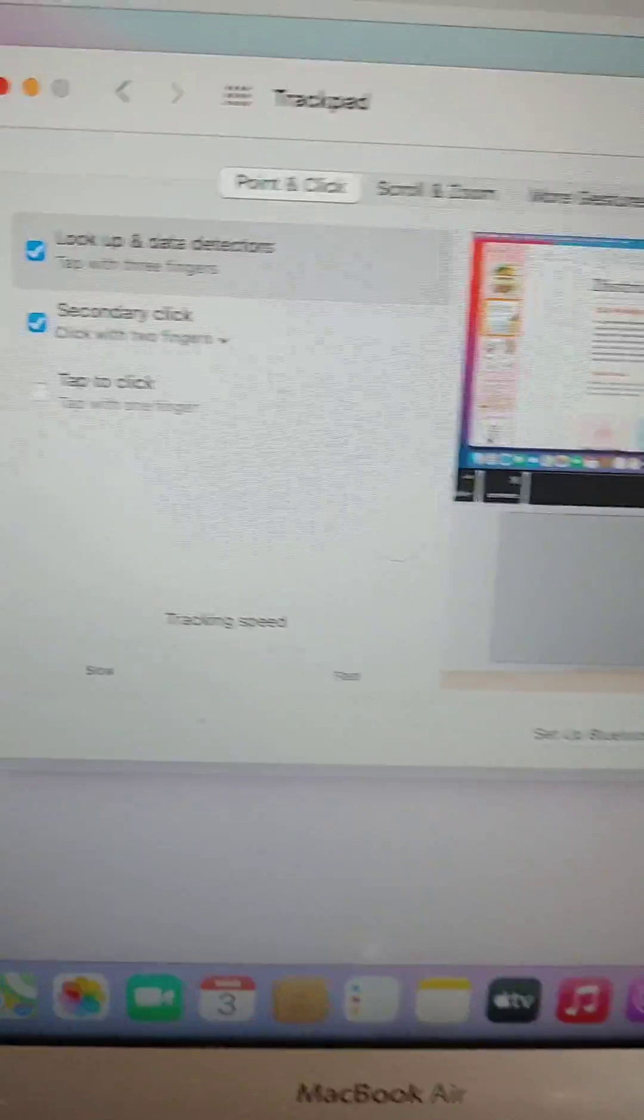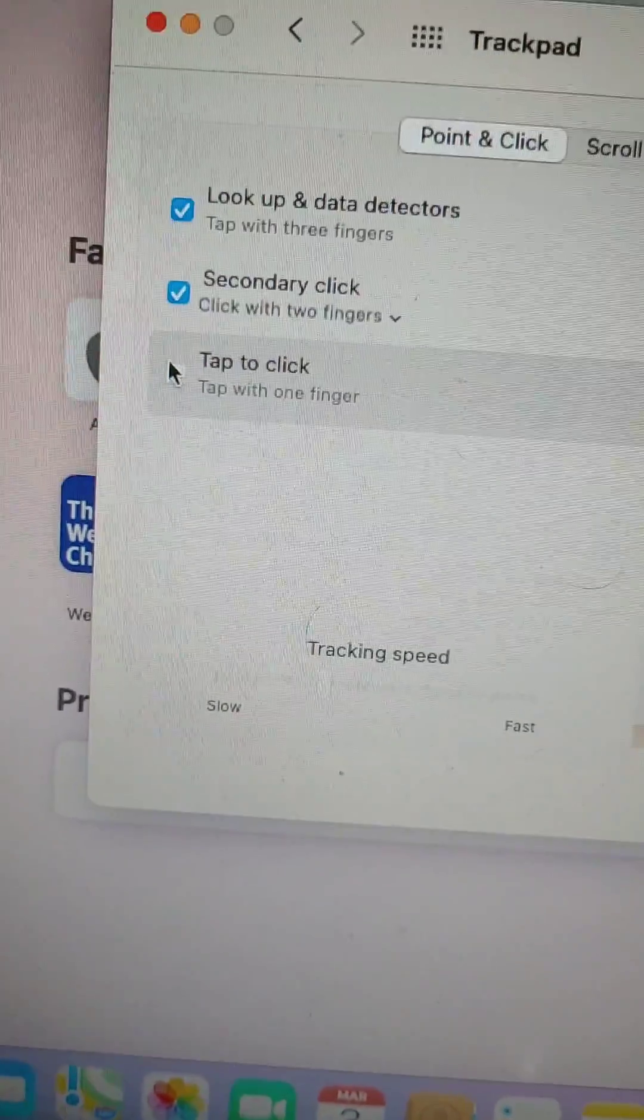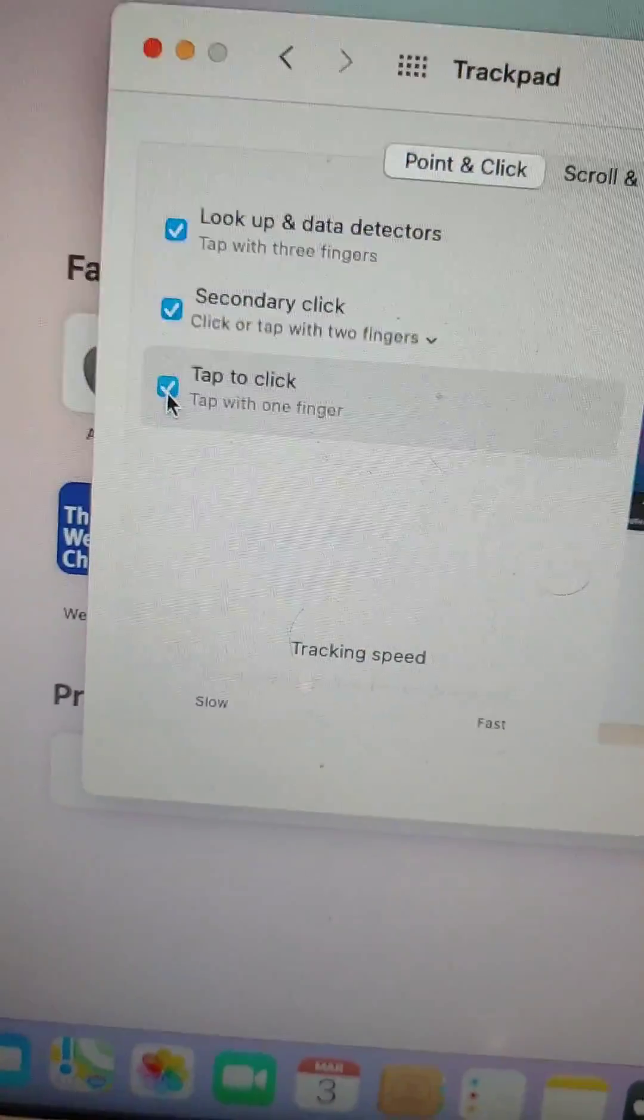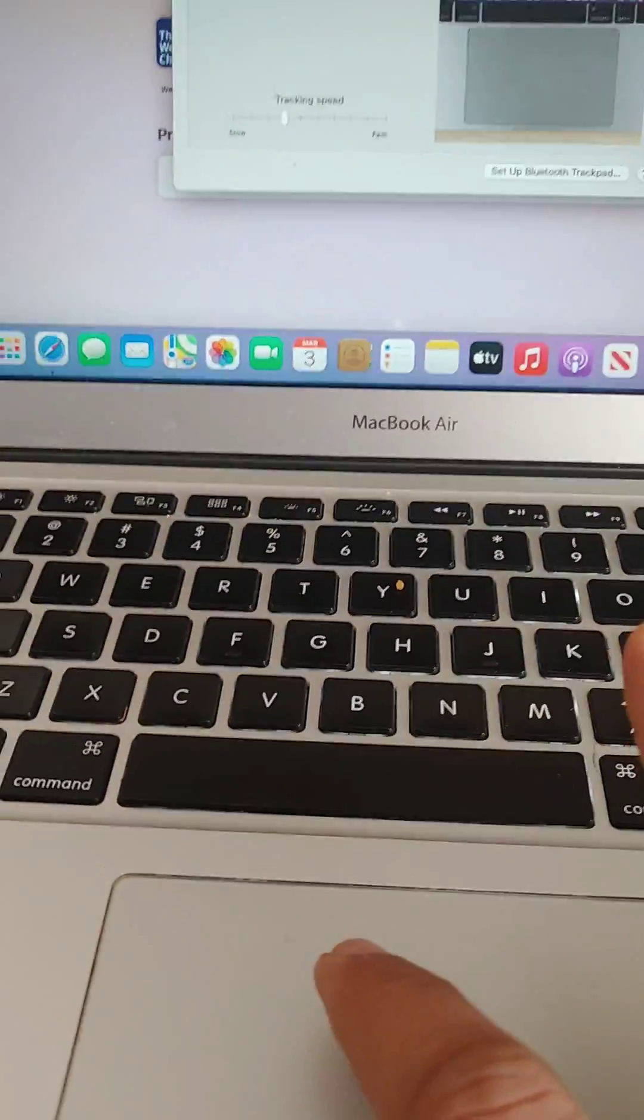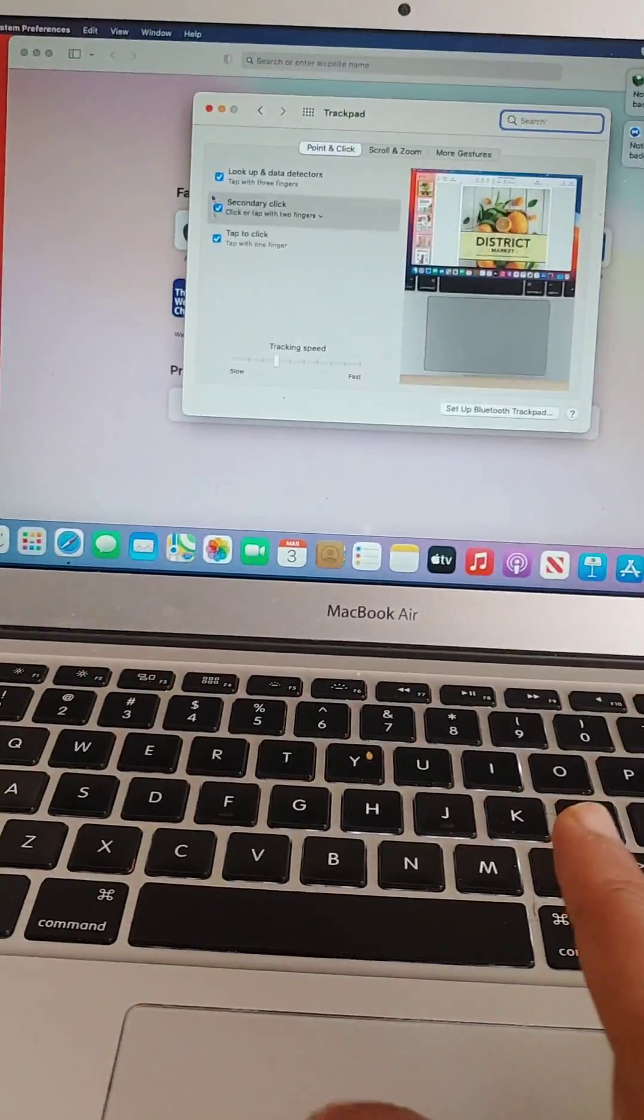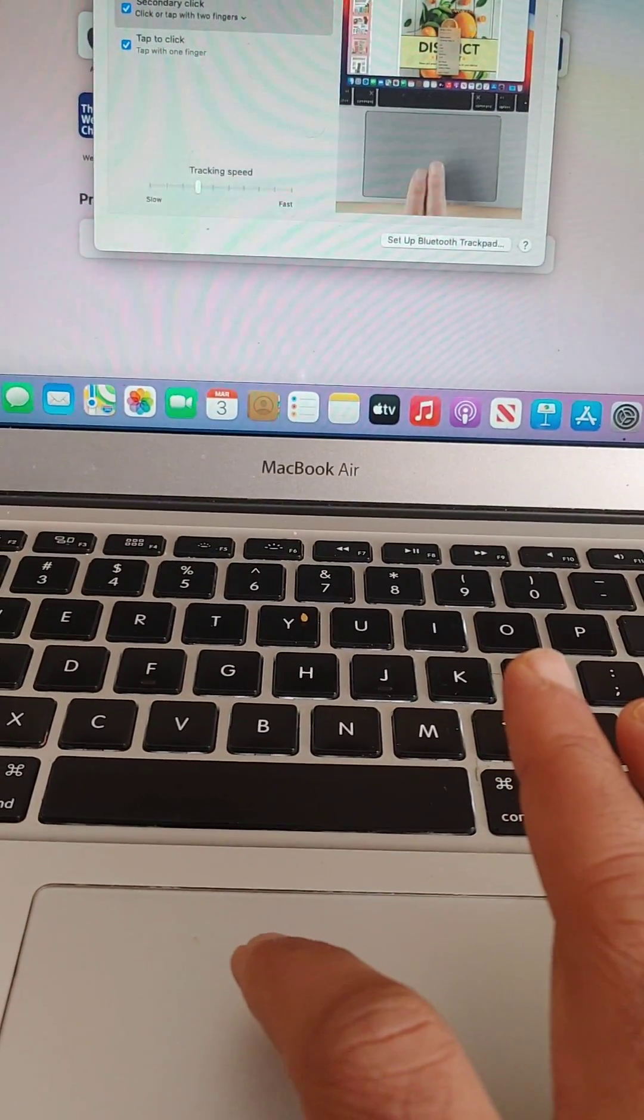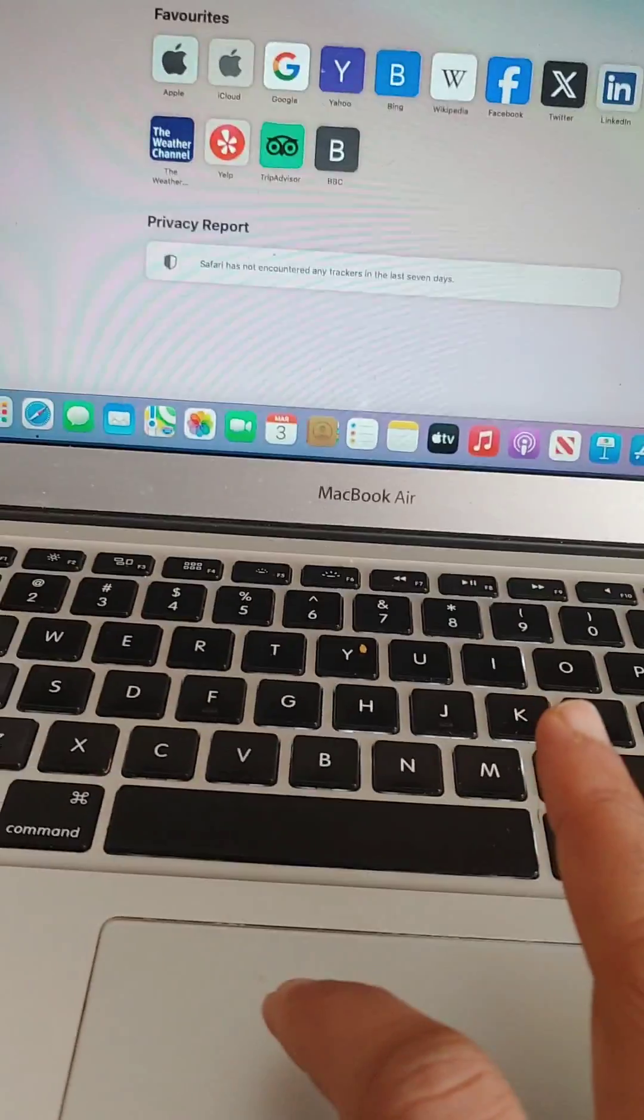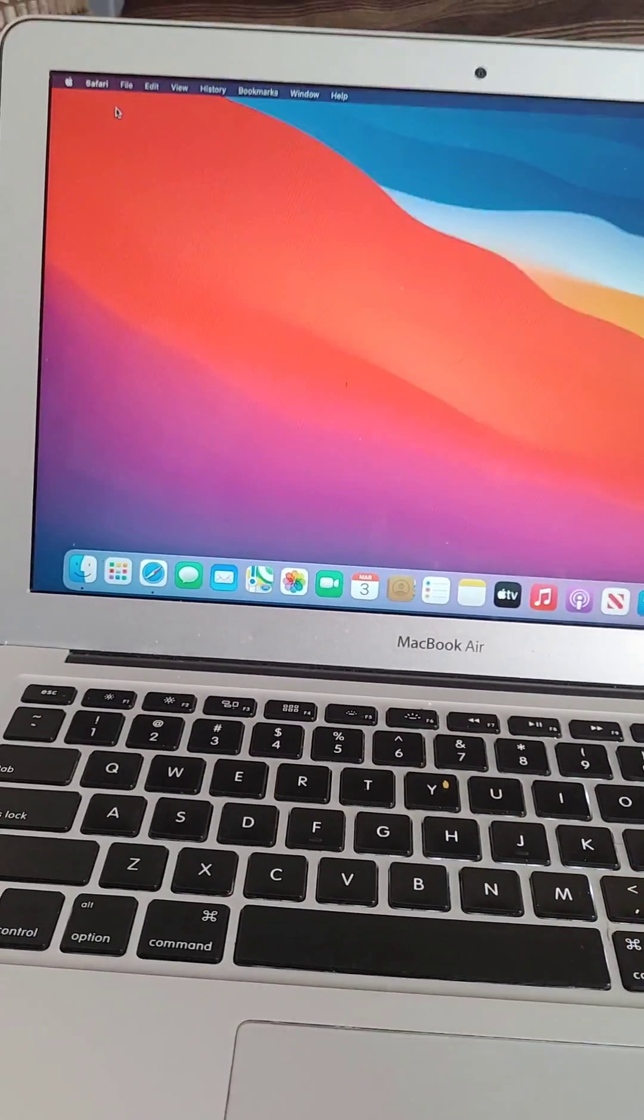Once you are in the trackpad setting, all you need to do is just tick this window here: tap to click. If you do this, then you'll be able to use your trackpad by tapping. So I'm just going to close this by just tapping this trackpad. That's it, thank you very much.